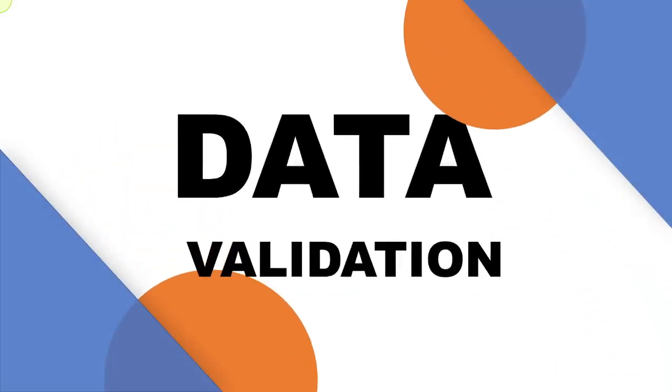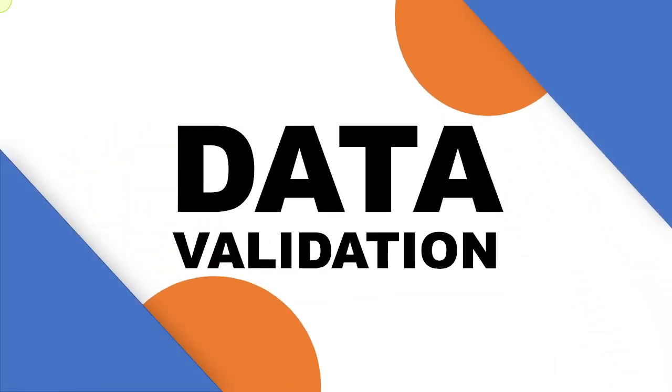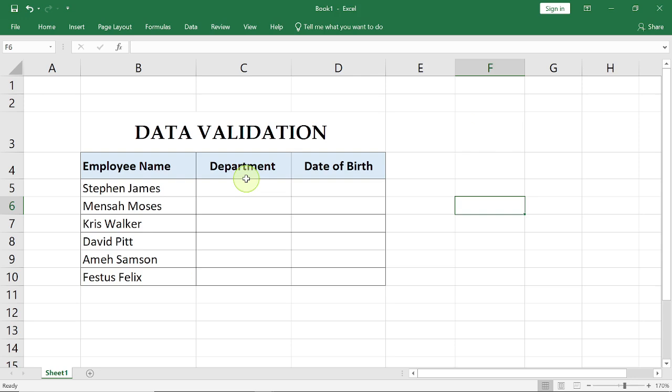Okay, you're welcome. In this session we're going to talk about data validation. Data validation allows and ensures that you can streamline user input. You want to be able to have some control over what the user can input in your cells in Microsoft Excel.